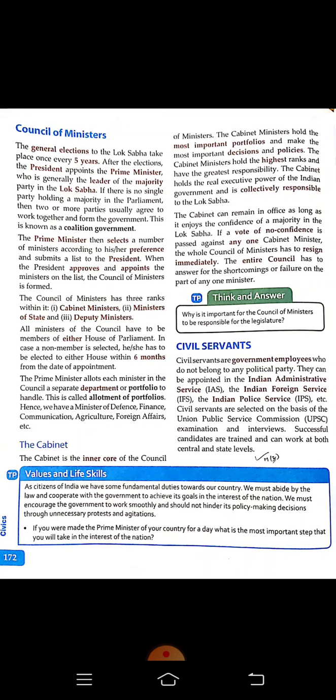When the President approves and appoints the ministers on the list, the Council of Ministers is formed. The Council of Ministers has three ranks: Cabinet Minister, Minister of State, and Deputy Minister. All ministers of the Council must be members of either house of Parliament — that means from the Lok Sabha or the Rajya Sabha. If not, they must get elected to either house within six months from the date of appointment.